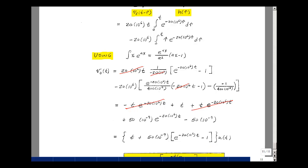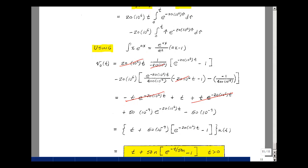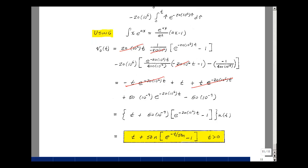Putting this back into time-constant notation: the reciprocal of 20 times 10^6 is 50 nanoseconds. Our final result for V_out(t) is t plus 50 nanoseconds times e^(−t/50ns) minus 1, and all this is true for t greater than 0. This wraps up supplemental problem 11.7.